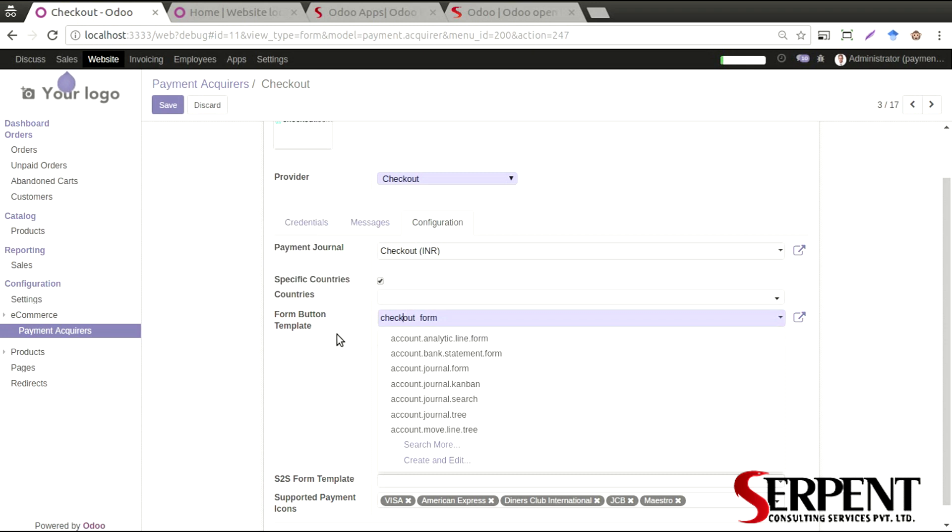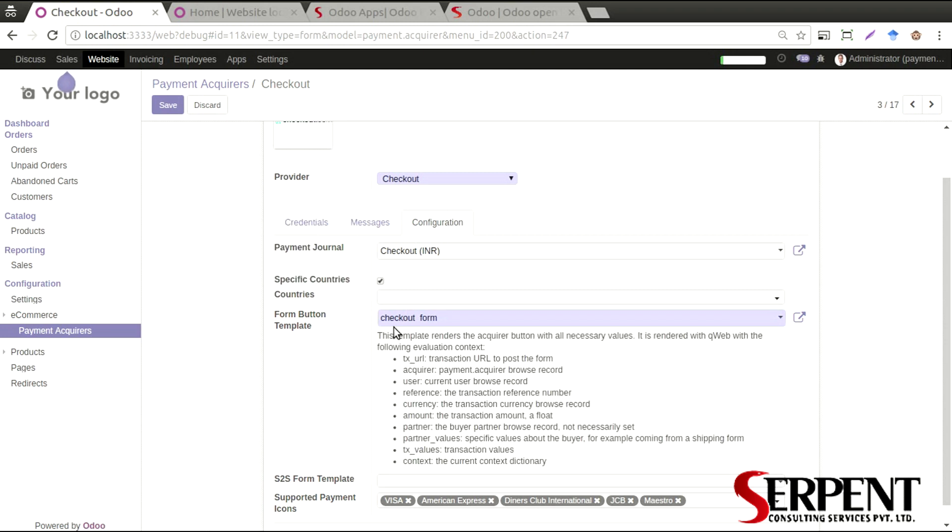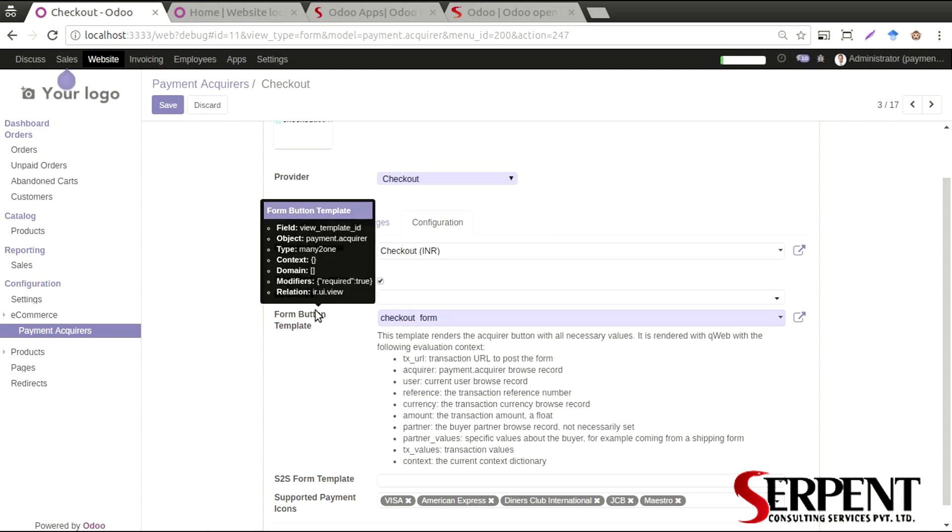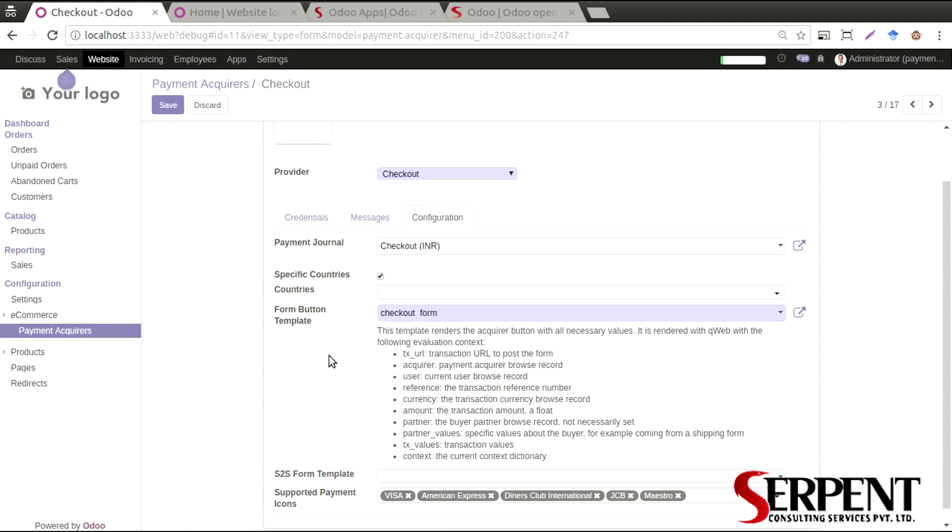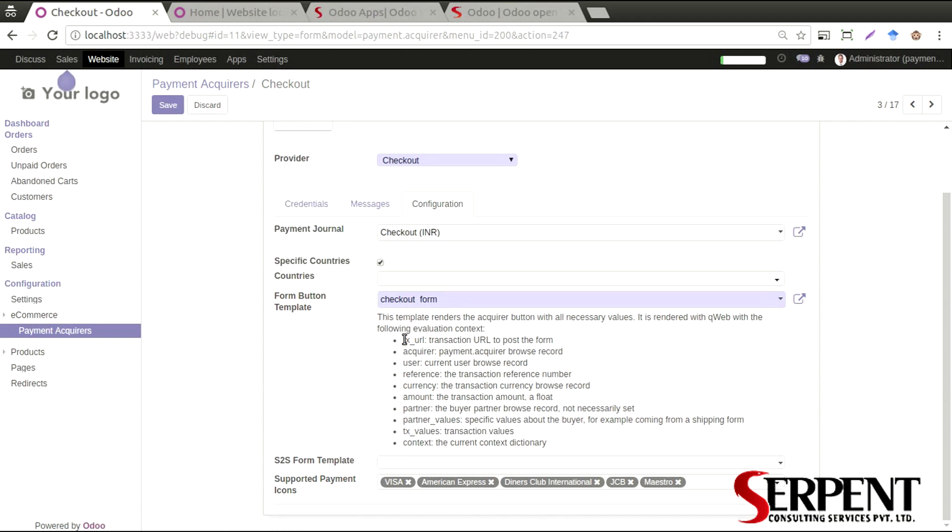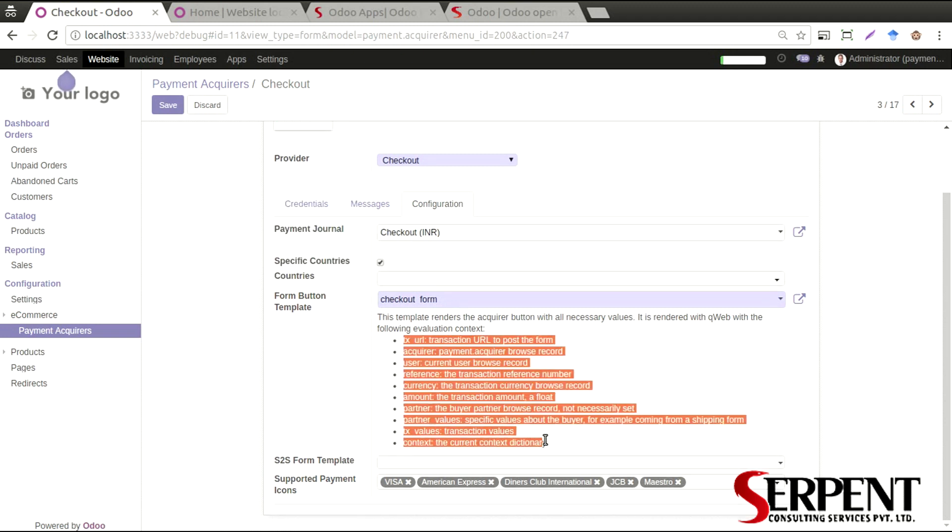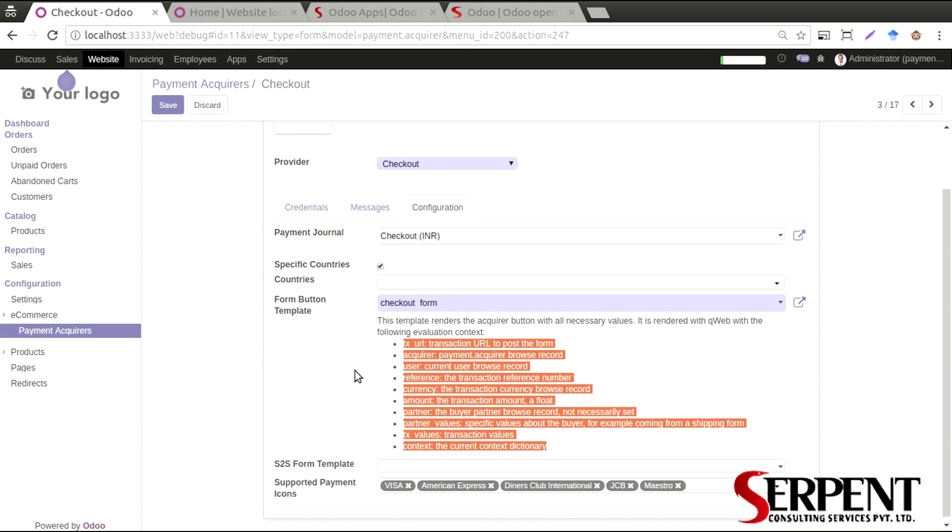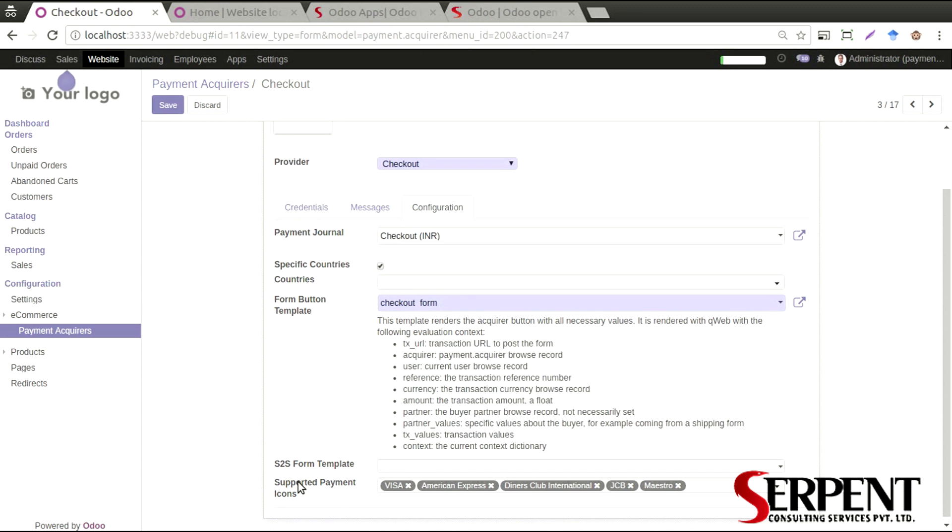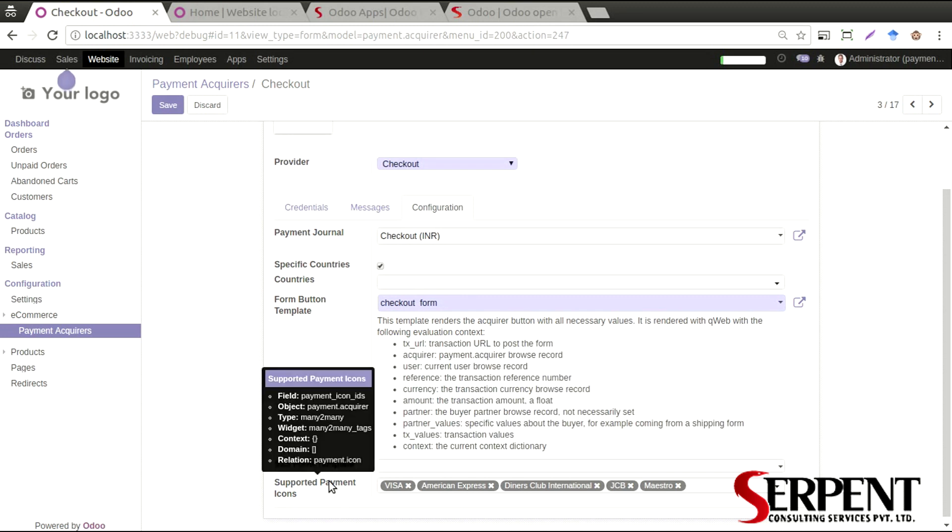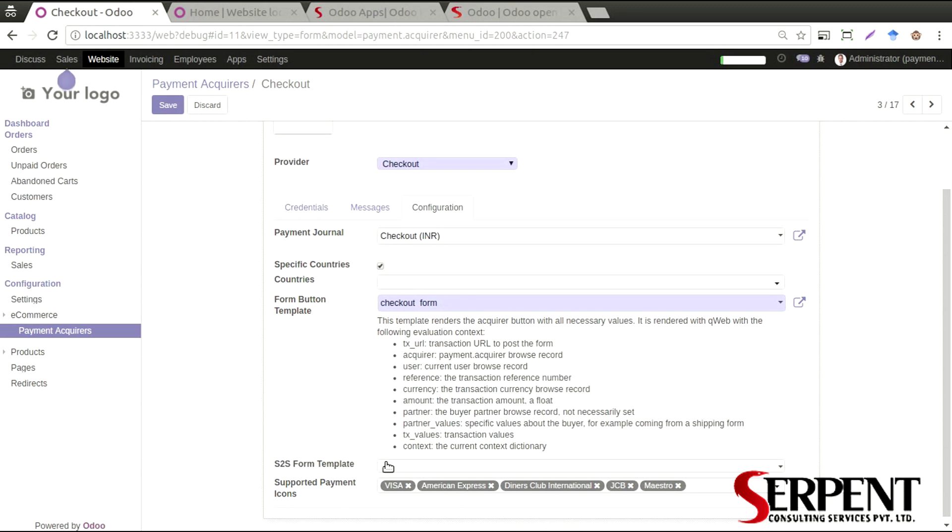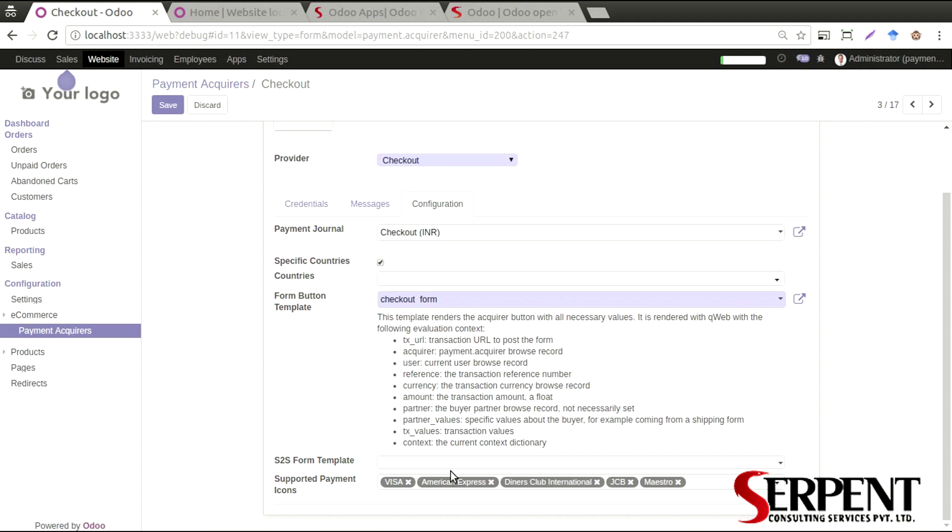For the form template for the Checkout payment gateway, there will be a respective template defined for each and every payment acquirer which will contain all of these details. You can also specify specific payment options that this particular payment acquirer supports.